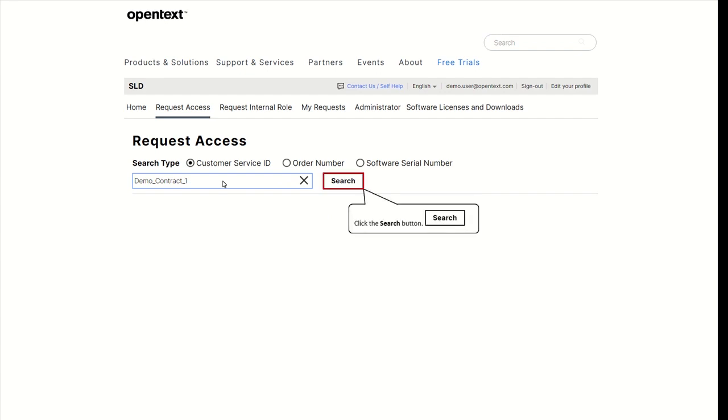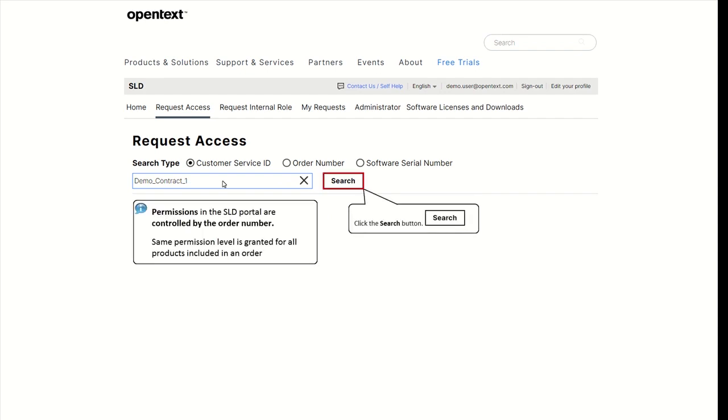Note that permissions in the SLD portal are controlled by the order number. This means that the same permission level is granted for all products included in an order.